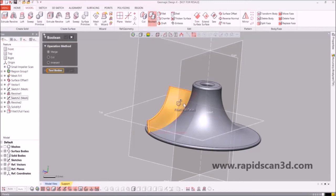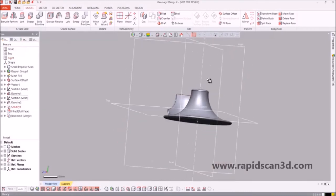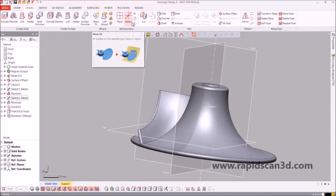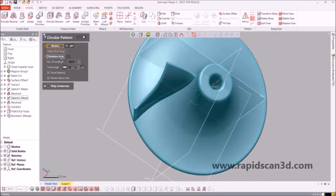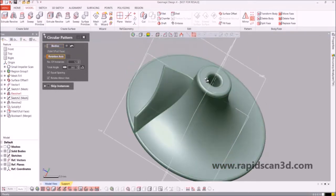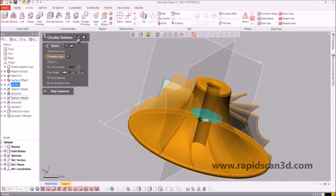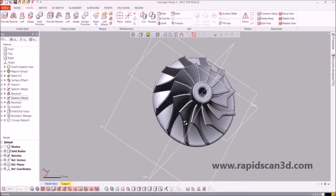The next step will be to take the blade that we created and the cone and do a boolean to combine them together. So now we have a cone and one blade of the impeller. From there, we're going to do a circular pattern of the entire 3D model and revolve it around the axis in the direct middle of the cone. And now we have the basic shape of the impeller.